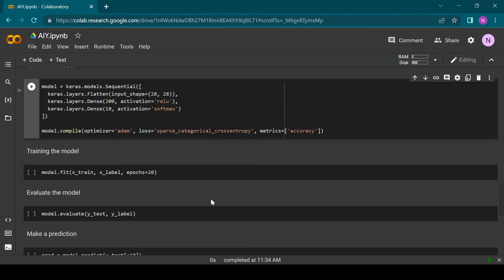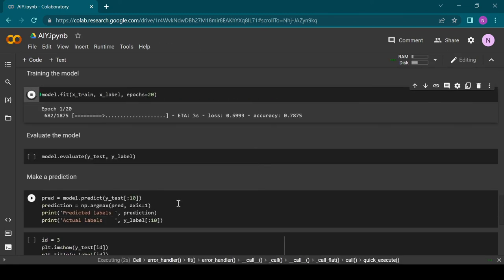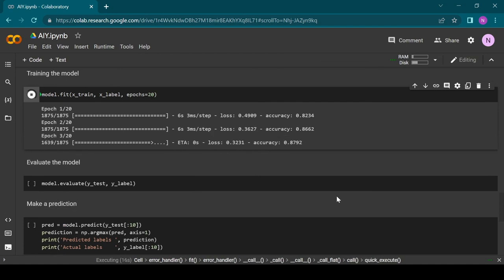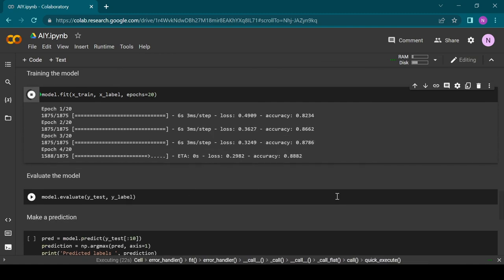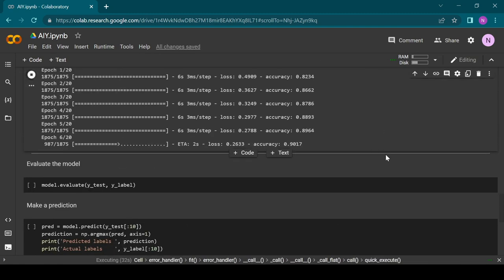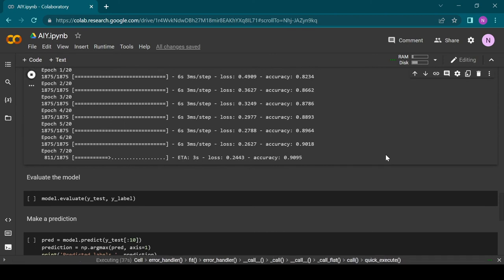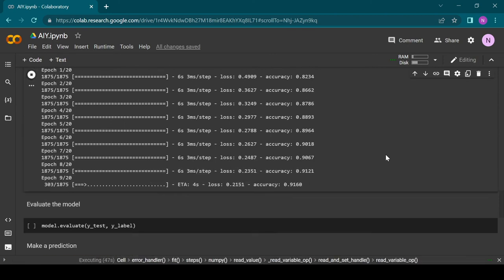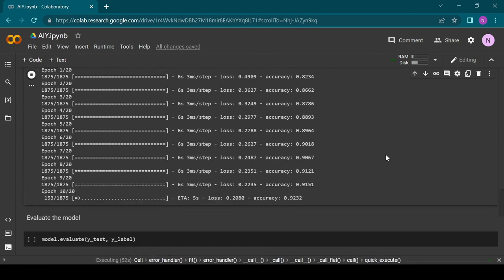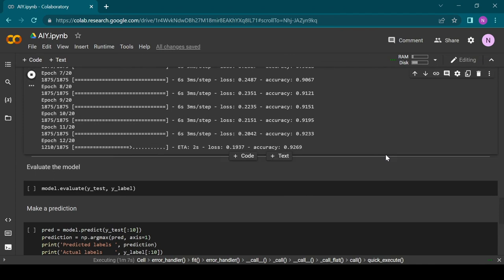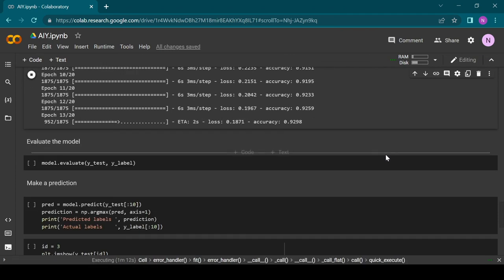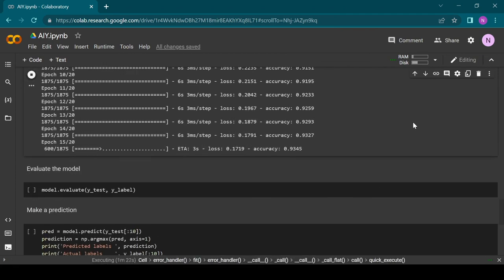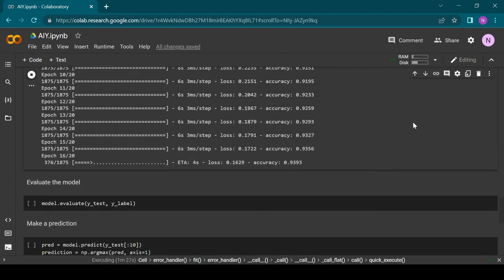The next block is where the magic happens. We provide the training data and training labels to our model and the model will go over the data 20 times. The training process will take about two minutes and you can see that the accuracy is increasing with each epoch. Keep in mind that the accuracy is in relation to the training data which the model has already seen, so for some real world data the accuracy might be lower.